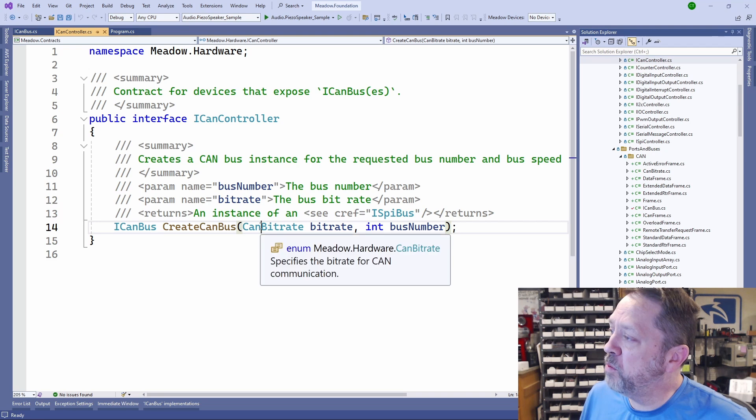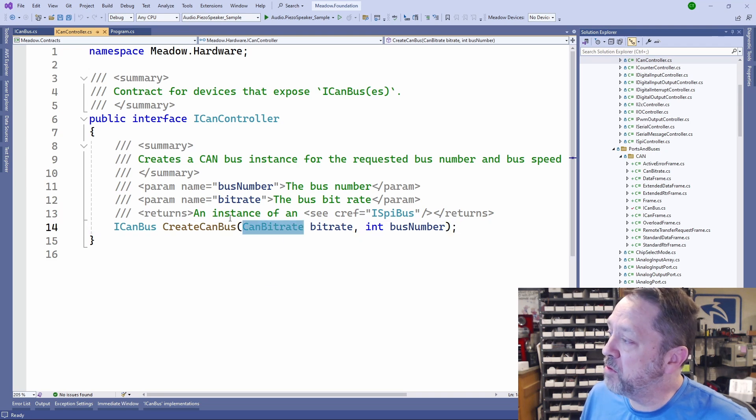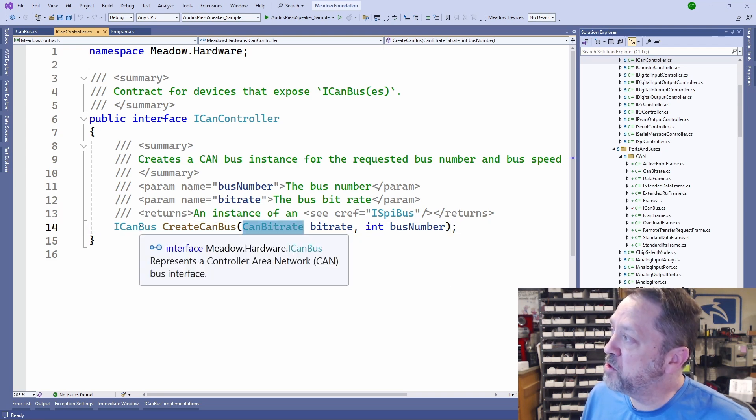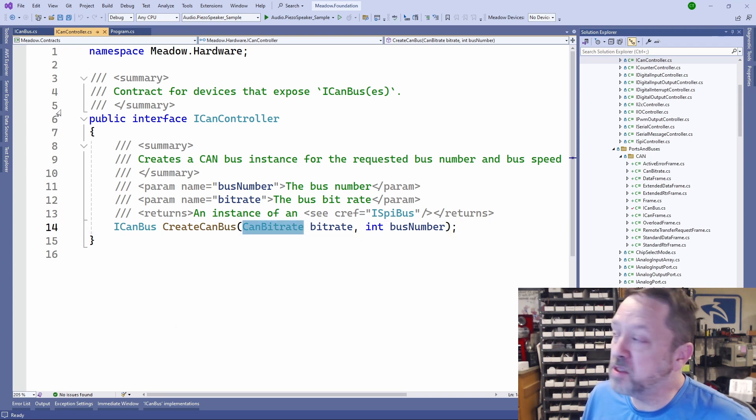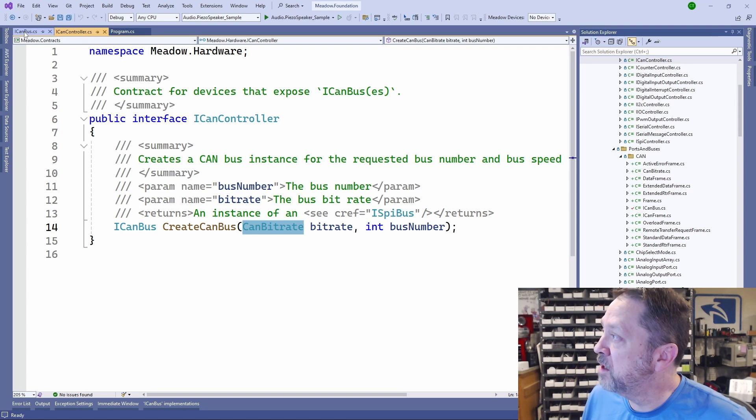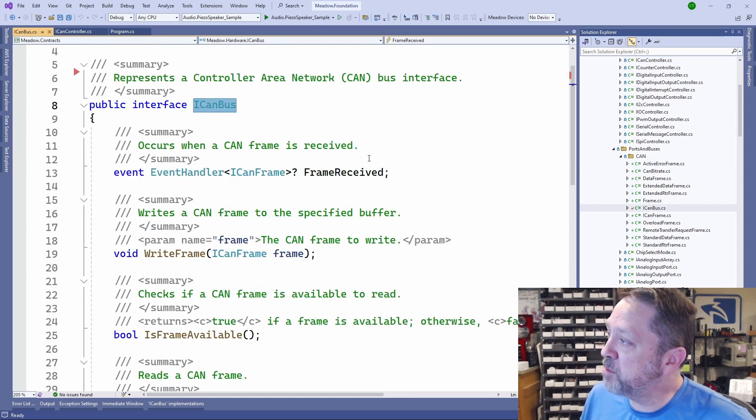The PCAN USB device implements ICAN controller, and that forces it to have a create CANBUS. We pass in the bitrate and the bus number, but this returns this ICANBUS interface.